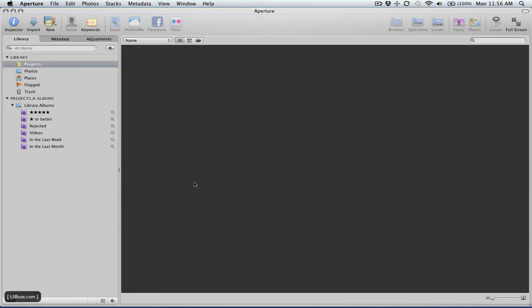We're going to start taking a look at Aperture 3 by Apple, a photo management program. This is my preferred program of choice at the moment. I like version 3 a lot. There's a lot of good stuff in there.